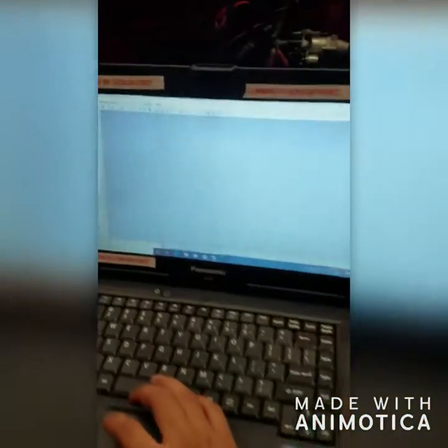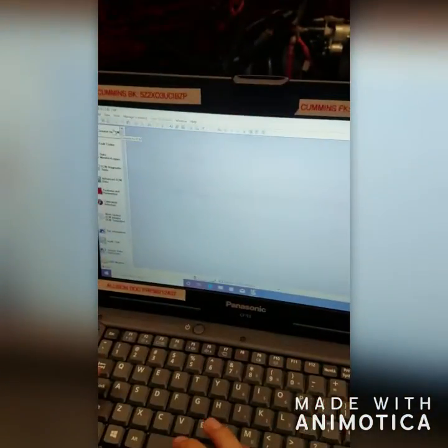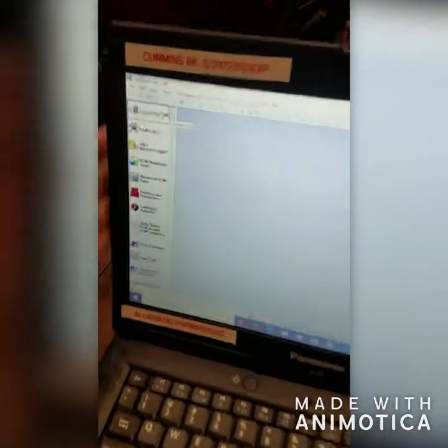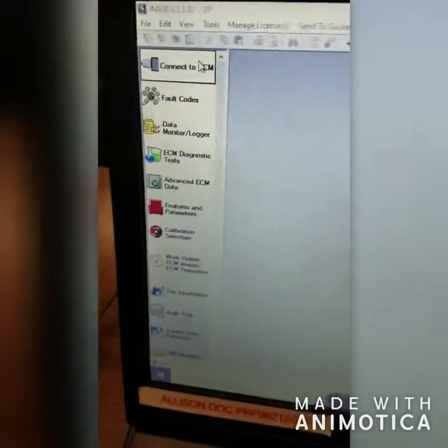Now we have the application open, so the first thing we're going to do is connect to the ECM right here on the options side.